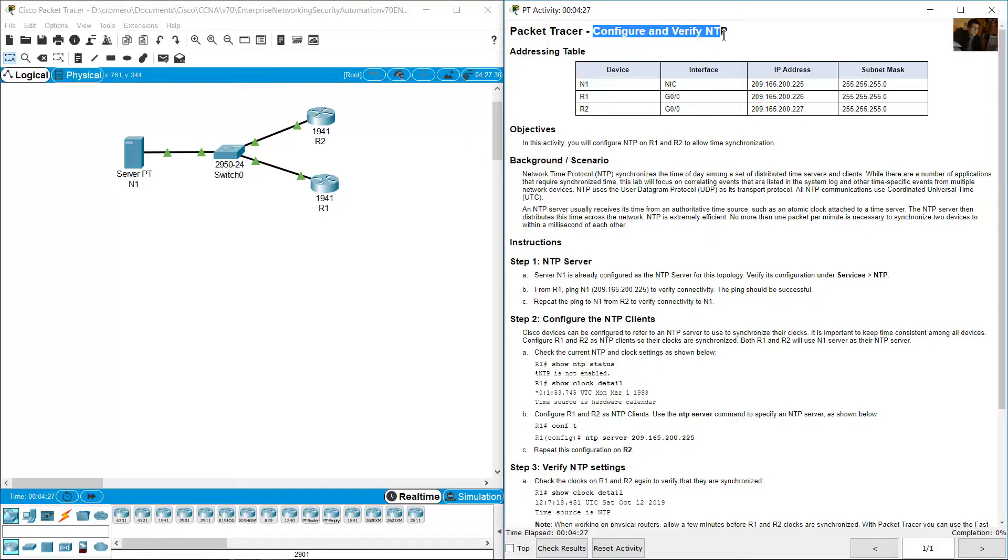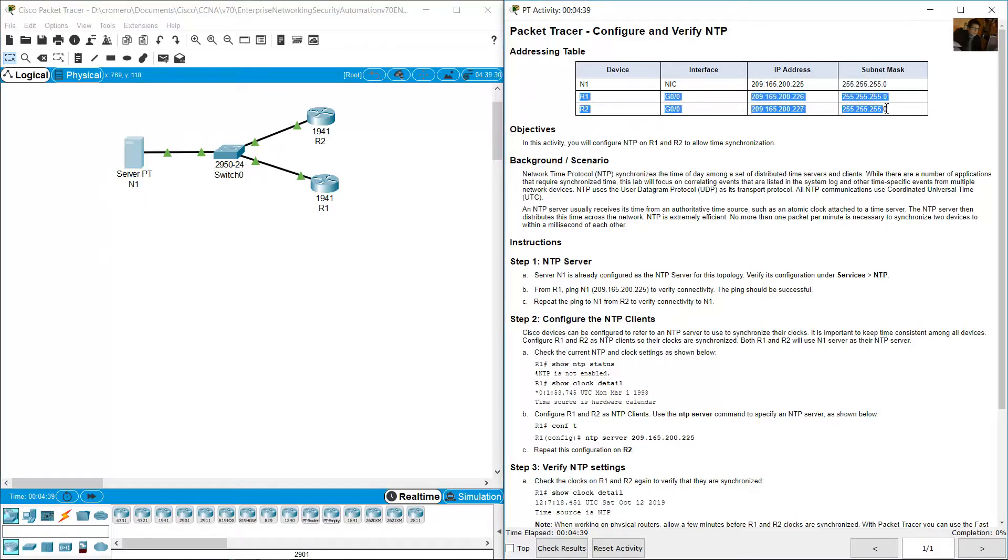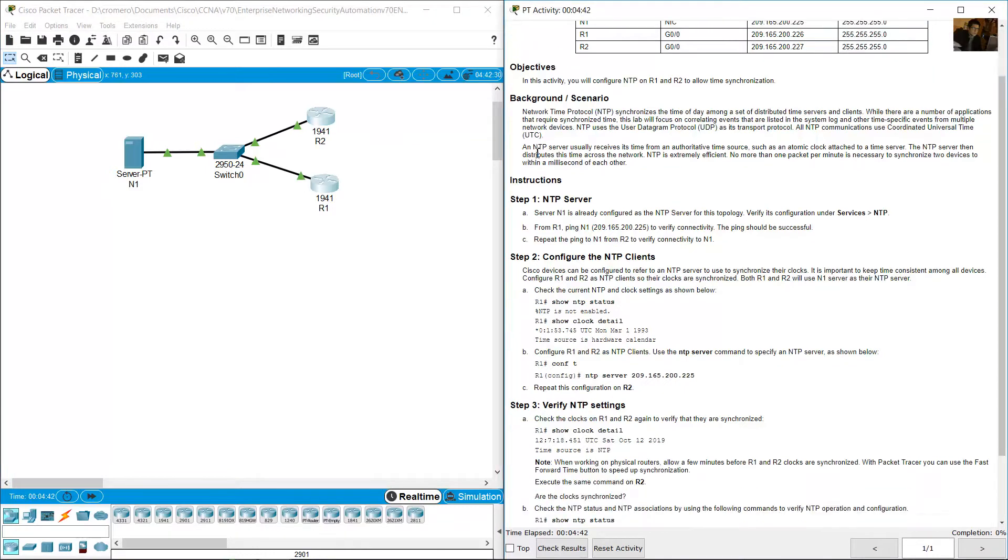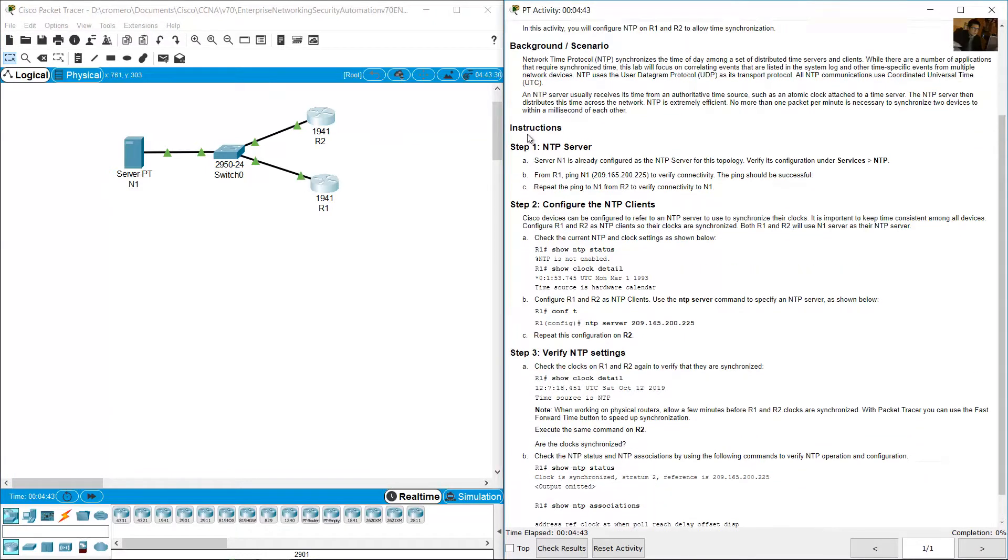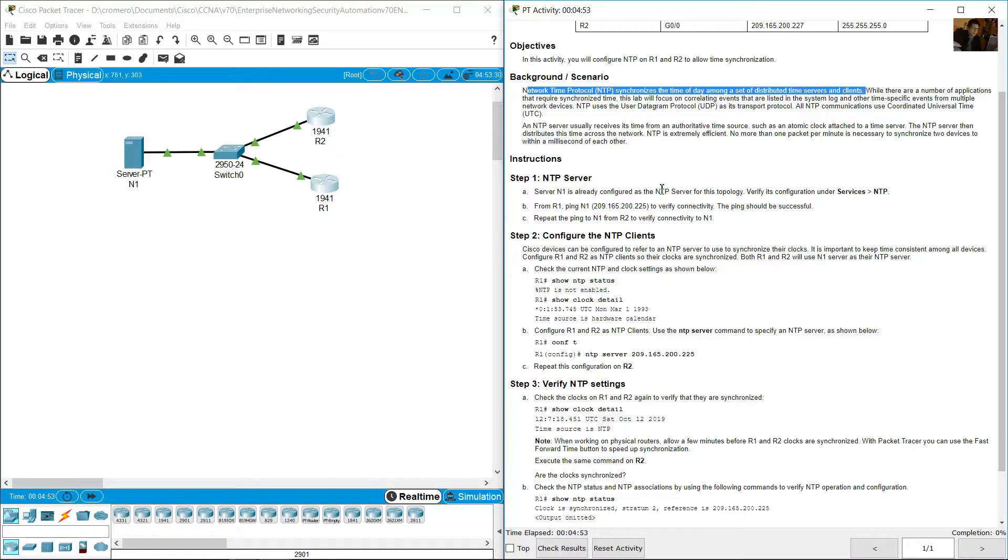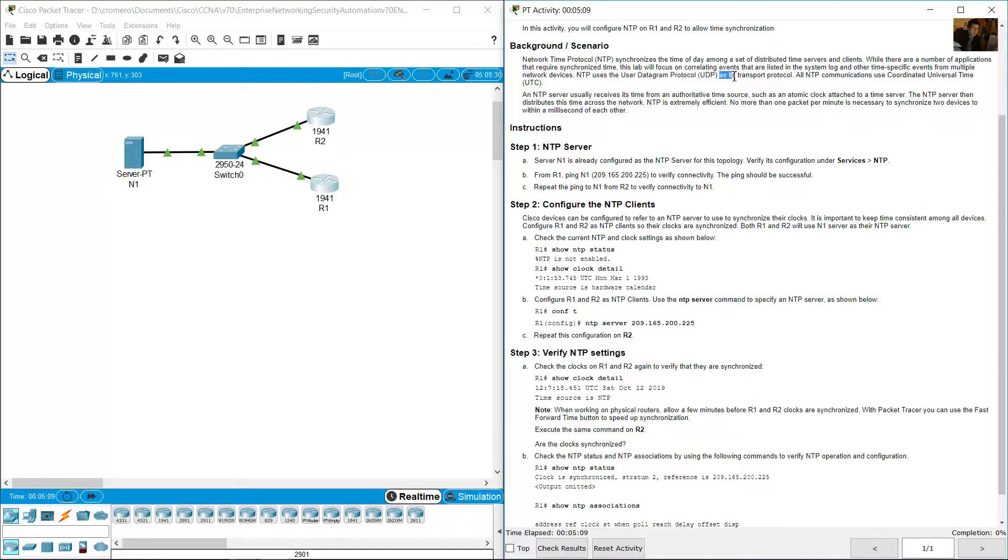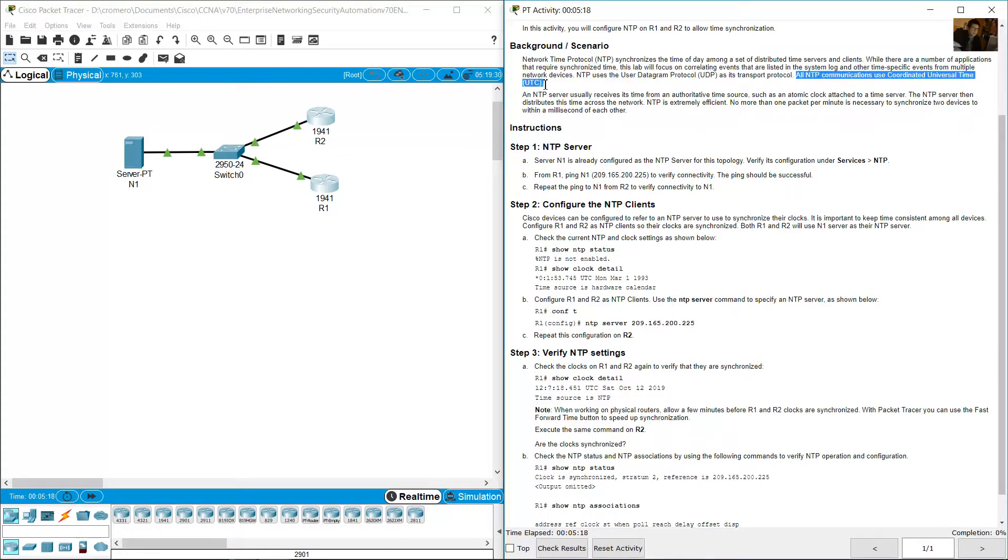You configure and verify network time protocol NTP. The addressing table shows N1 is the server and two routers. Network time protocol NTP synchronizes the time of day among a set of distributed time servers and clients. NTP uses the user datagram protocol UDP as its transport protocol. All NTP communications use coordinated universal time UTC.